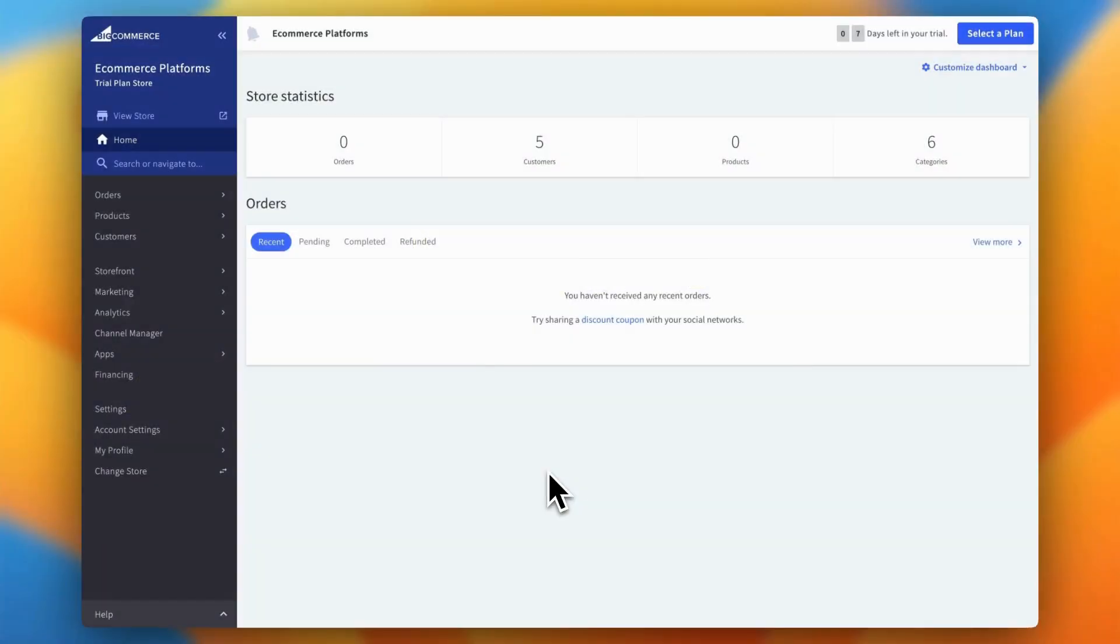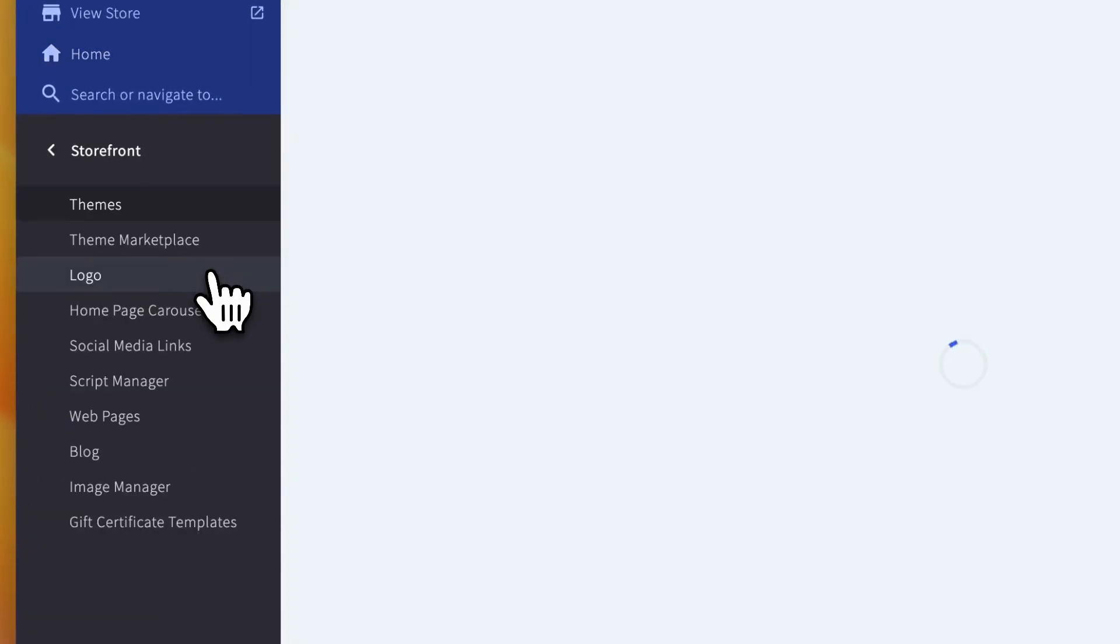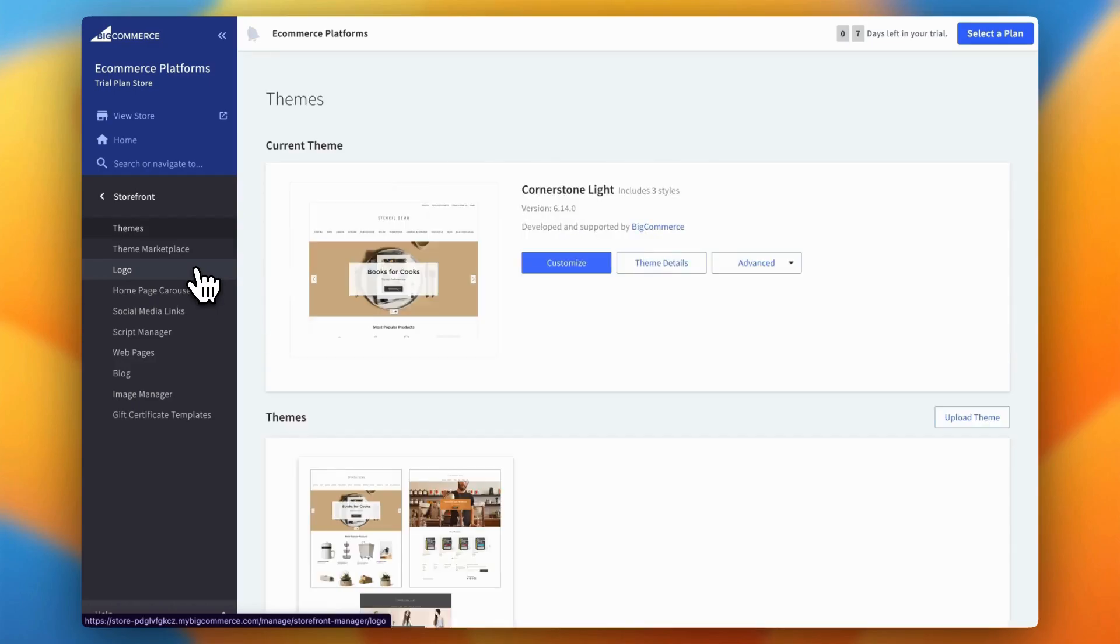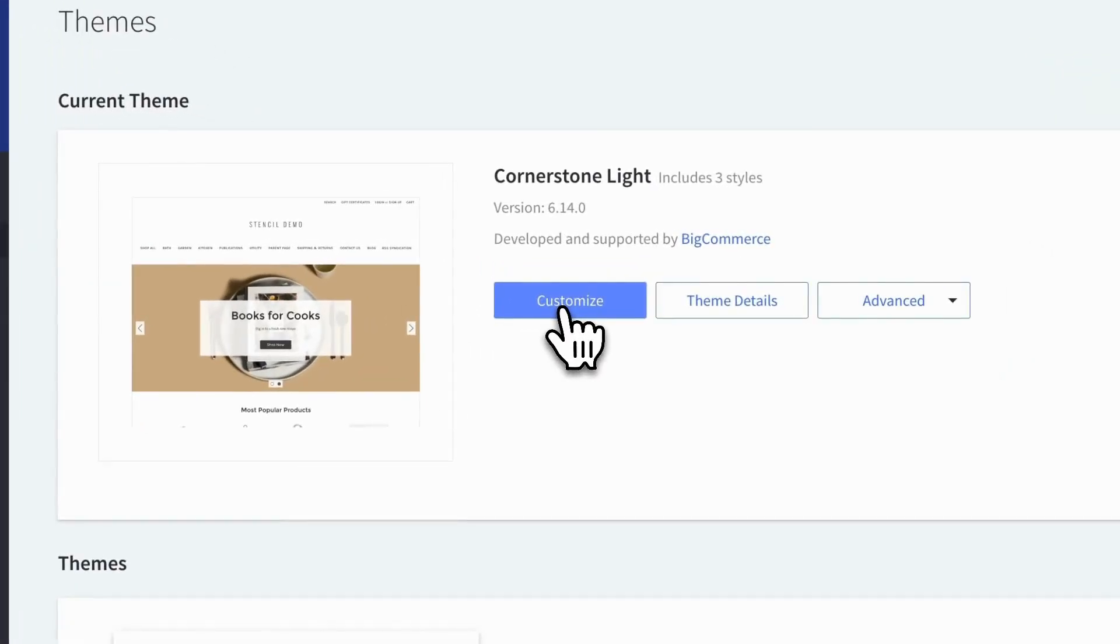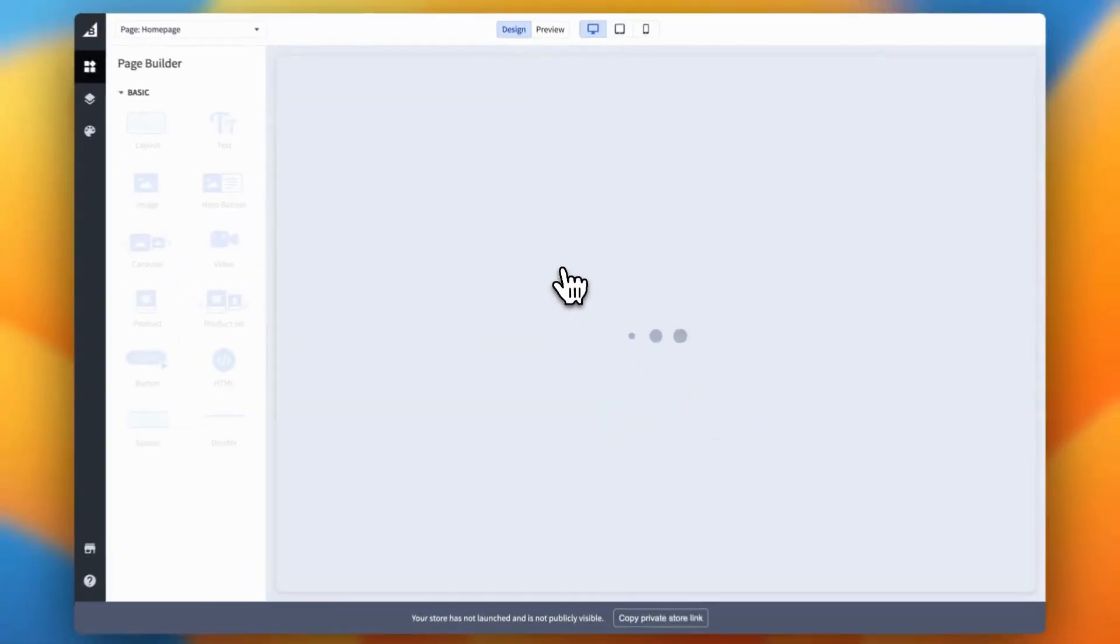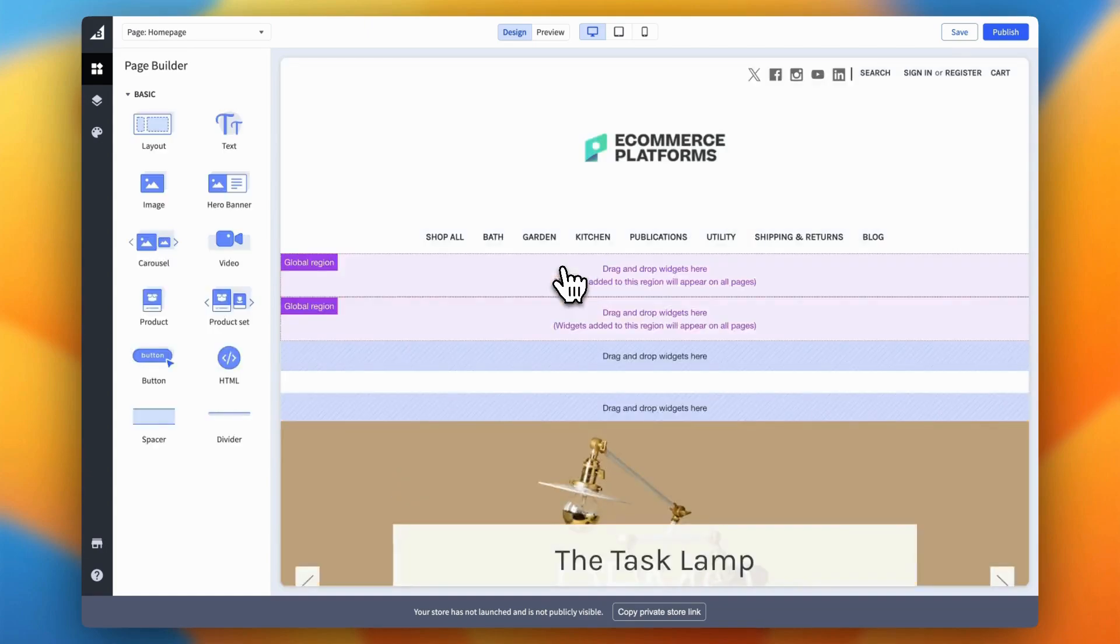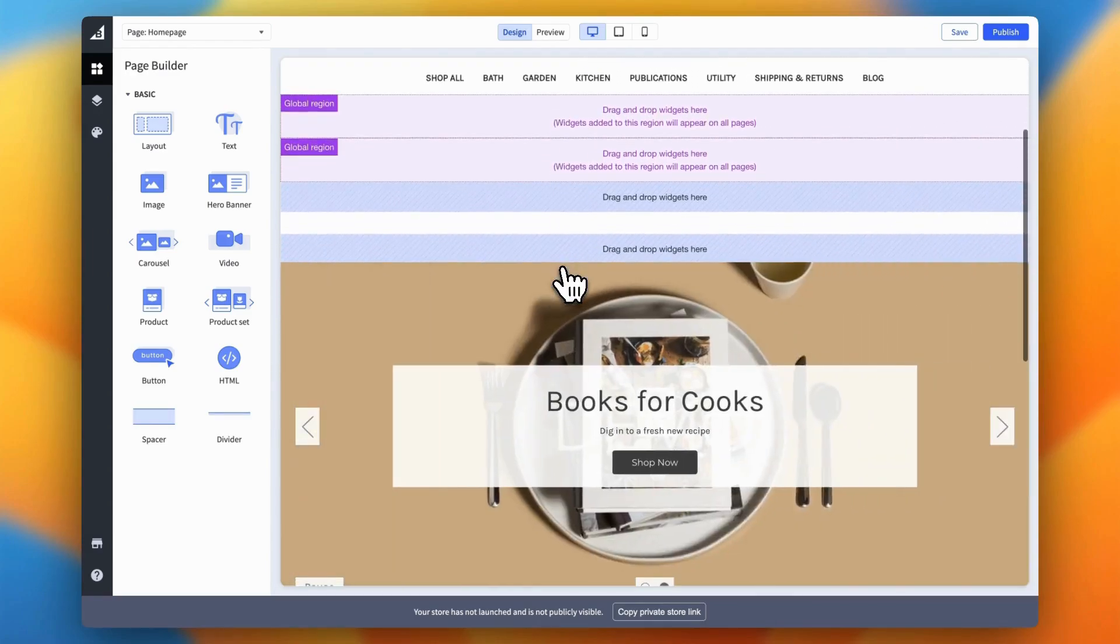All right, let's kick things off with step one, accessing the footer in BigCommerce. If you're familiar with other store builders, this part should feel pretty familiar. First, head over to the storefront section in the left-hand menu of your BigCommerce dashboard. Once you're there, click on themes. This is where you'll see all the themes currently active on your store. Now, hit the Customize button next to your active theme to open up the theme designer. When the BigCommerce store designer loads up, just scroll down to the bottom of the page and you'll see the footer of your website.